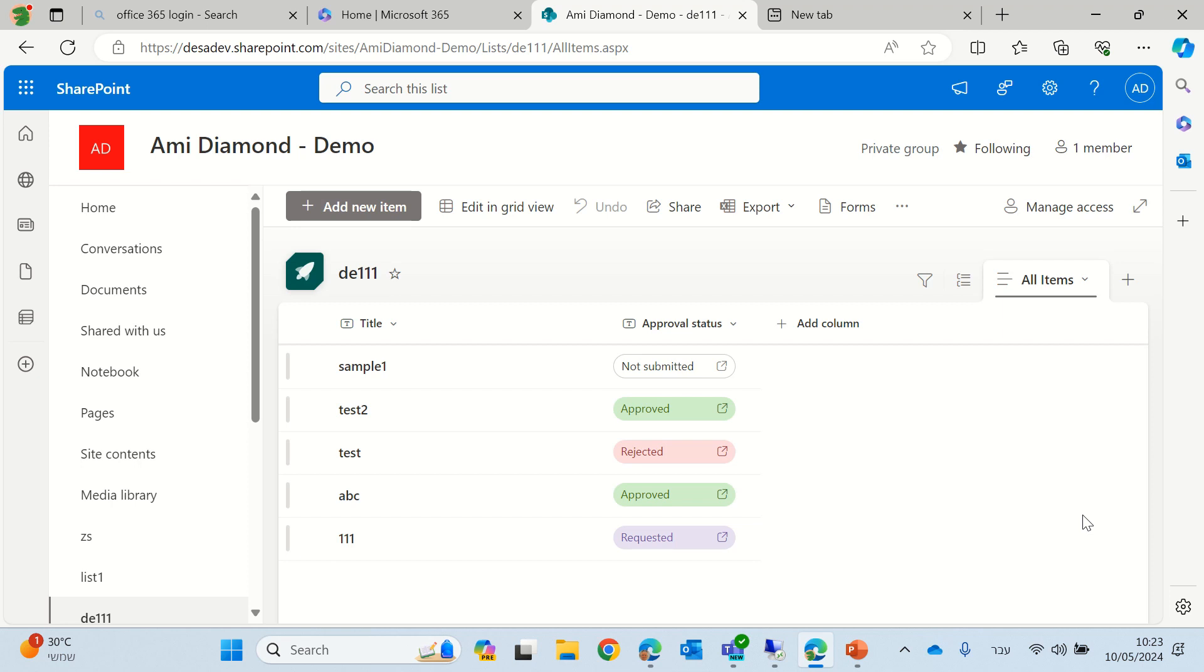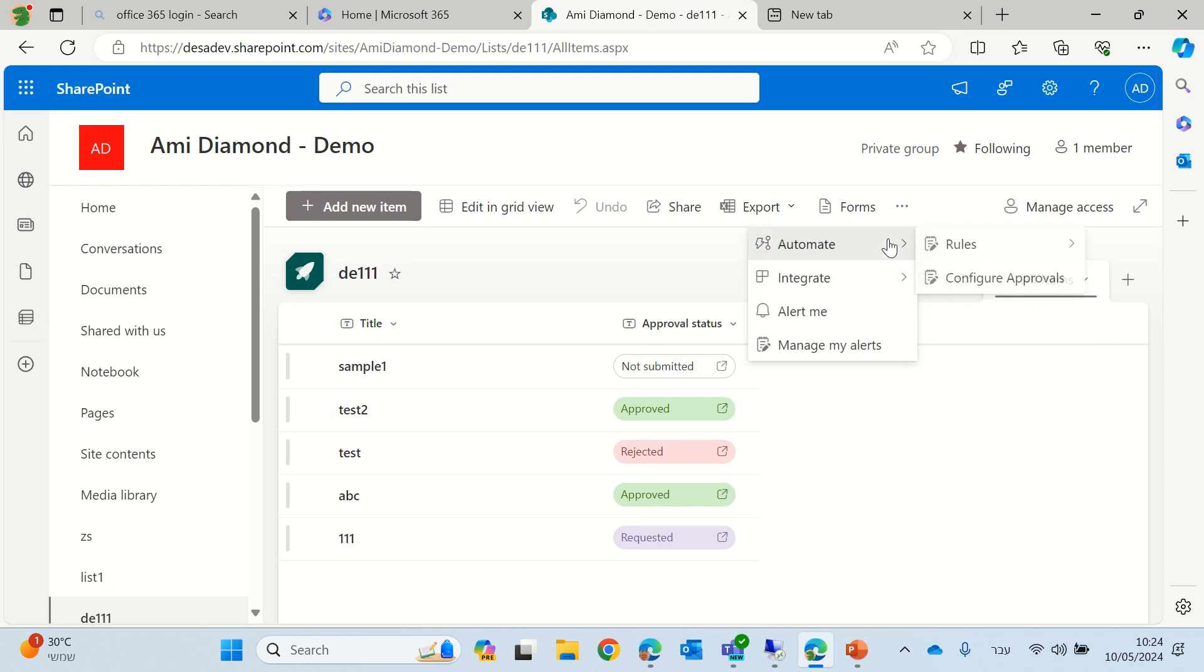In this episode, I'll show you a new feature which is called configured approval.